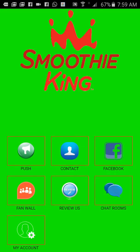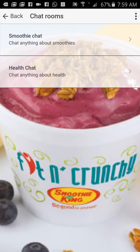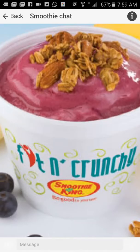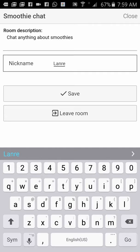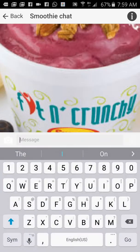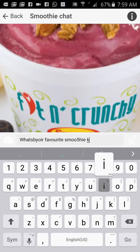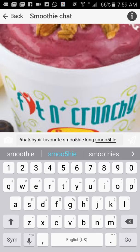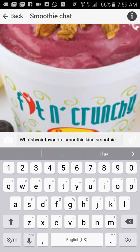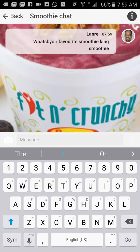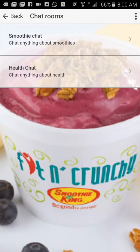Next one: chat rooms. Here you can have chat rooms in your app for smoothie chat or health chat or any other chats you want. Let's say I wanted to talk about smoothies — I click on smoothie chat, enter my name, save, and now I can comment. What's your favorite Smoothie King smoothie? If there's anybody else in the chat room, they can comment. If you have a health nutritionist in Cayman, you can actually rent them this spot and make revenue from it, whereby they can talk about health products, benefits of smoothies, or consult with patients through this feature.